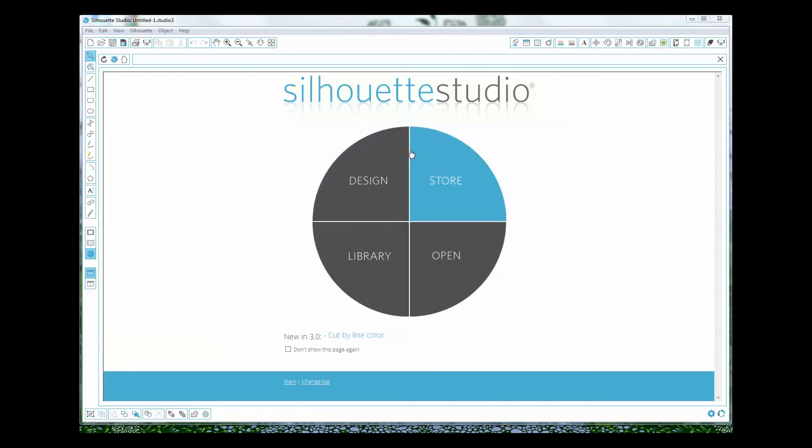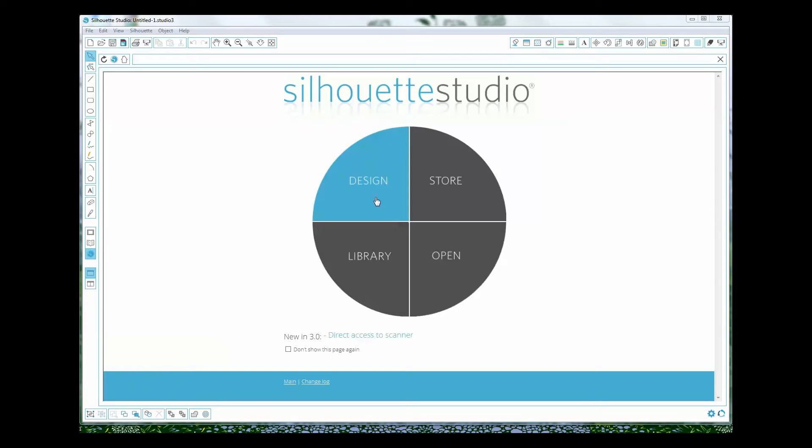The first thing we're going to do is select this little button here for design because we're going to be creating our own design. We're not going to be using the store or the library or anything else like that.